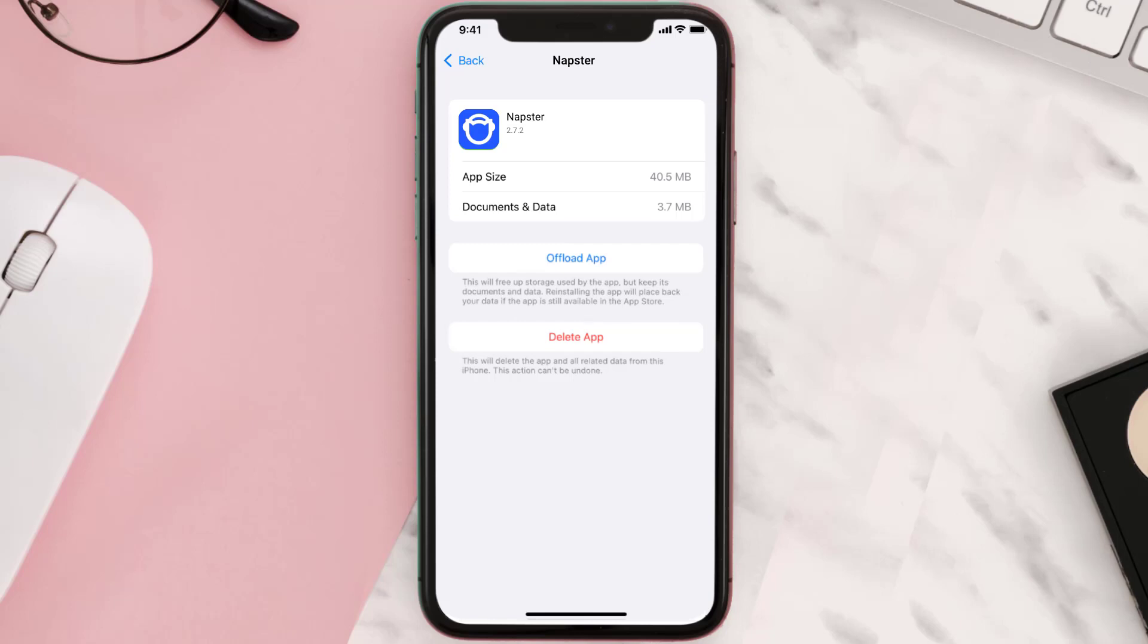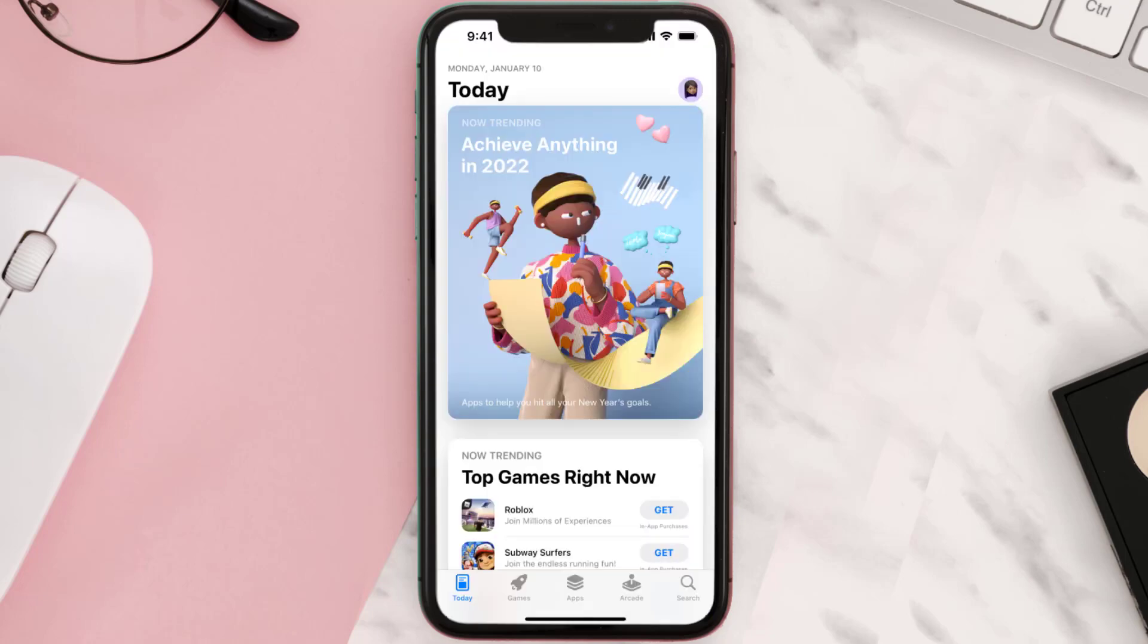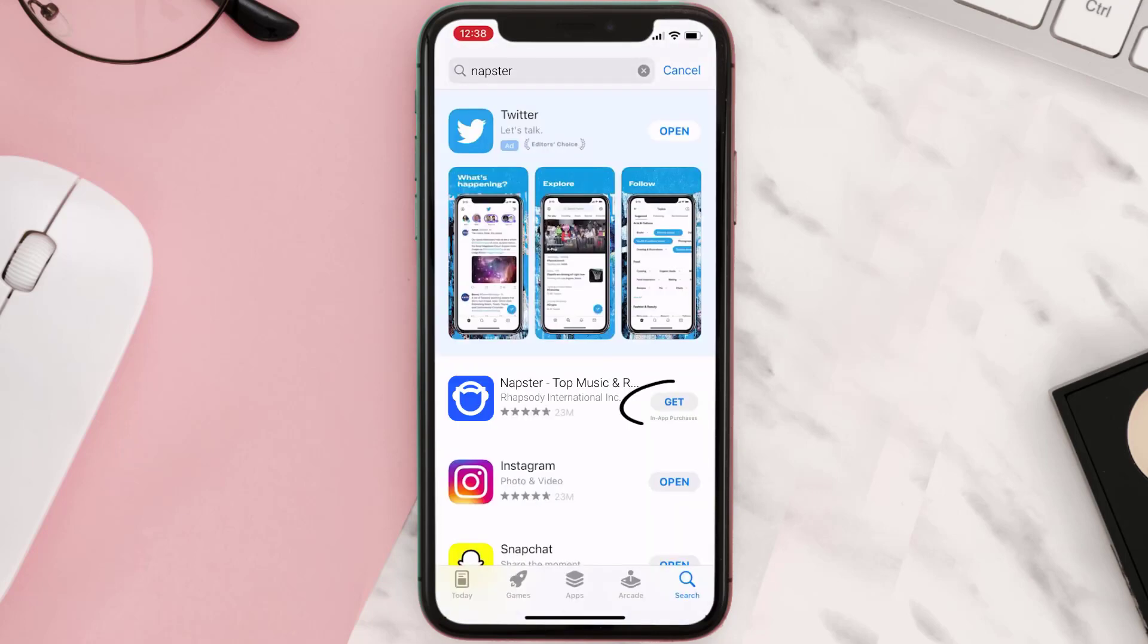Once you're on this screen, tap on Delete App to uninstall the app from your device. Once uninstalled, open up App Store and then search for the app here, and then click on the Get button to install it back on your device.